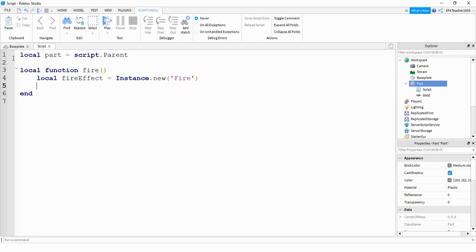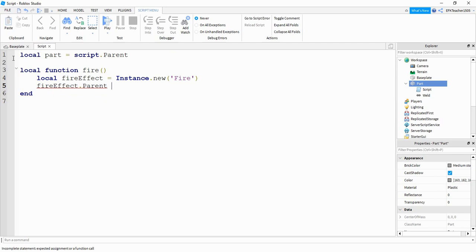After that, we're going to define its parent, which is basically just telling it where to put the fire. So the parent is going to be the part itself. So we're going to say fire effect dot parent is going to be equal to part. So this will place the fire effect on the part.